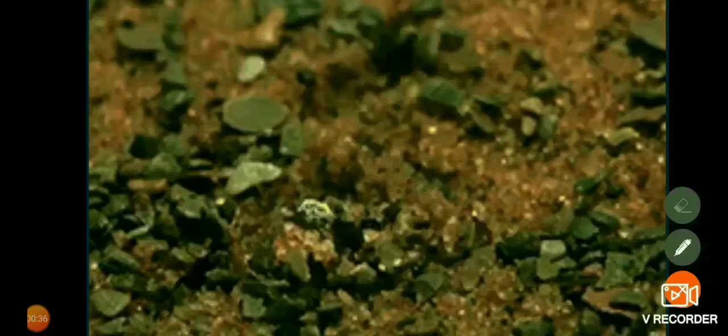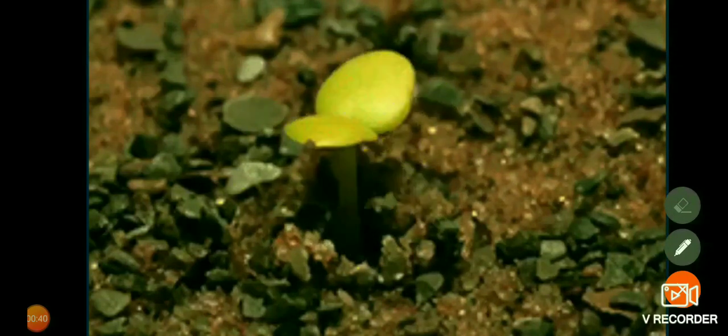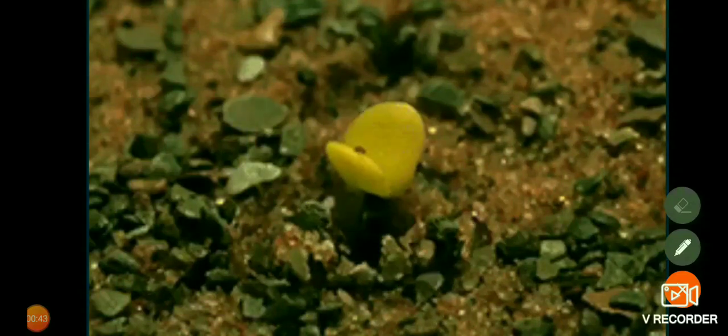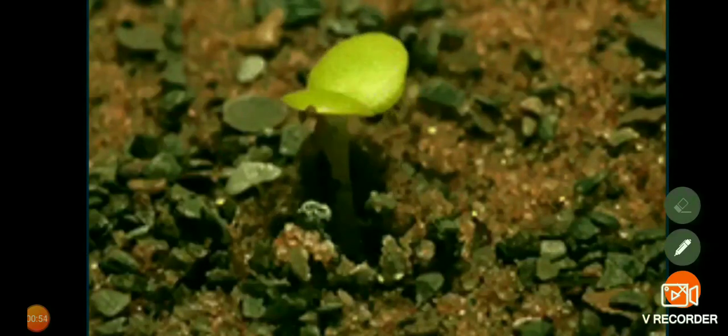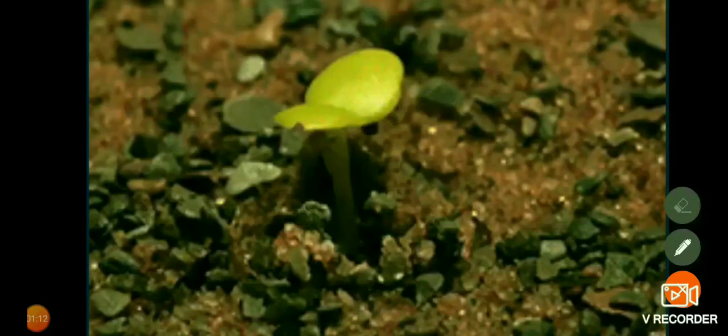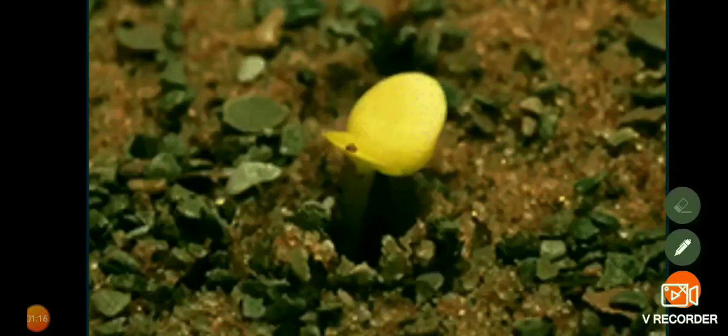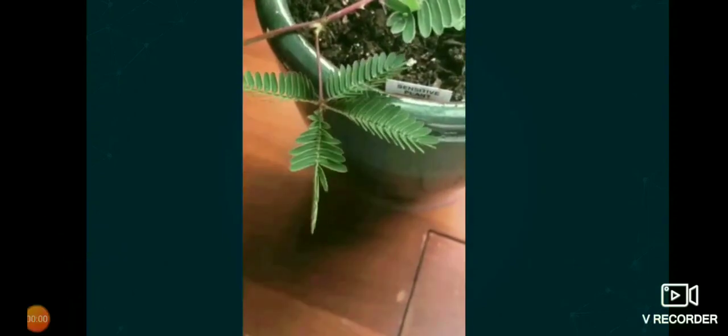When a seed germinates, the root goes down and the stem comes up — you can see some sort of movement. In the clip, the leaves are actually moving and folding. Here, the movement of the leaves is due to growth, whereas the touch response of the Mimosa is not due to growth — it is a response to stimuli. So movement of plants can be classified into two: movement due to growth, and movement independent of growth.